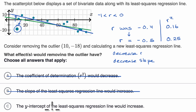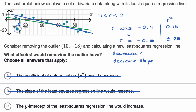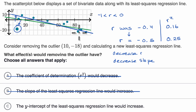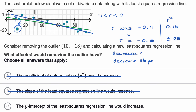The y-intercept of the least squares regression line would increase — yes. By getting rid of this outlier, the left side of the line is going to rise. Another way to think about it: the slope is going to become more negative. We know the least squares regression line always goes through the mean of both variables, so the line will pivot around that mean point, which means the y-intercept will go higher. So I'll fill that in.